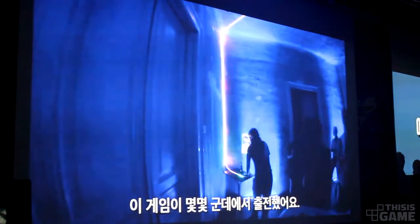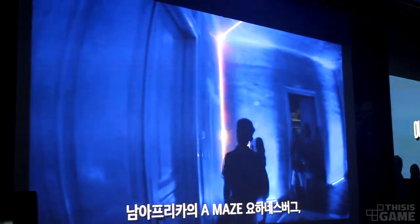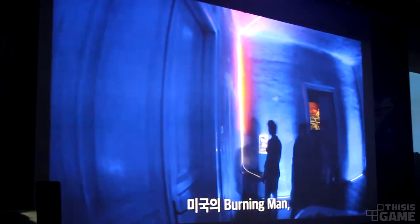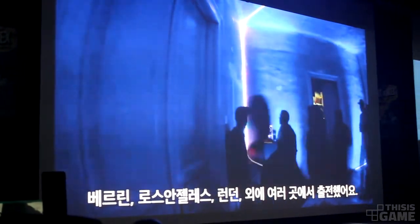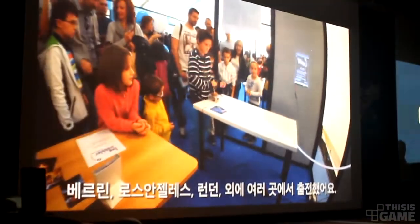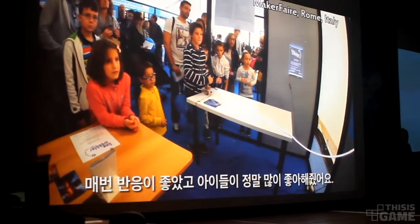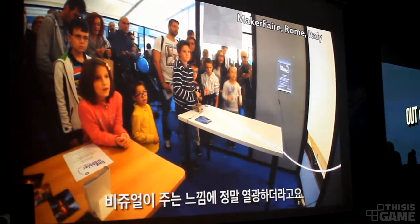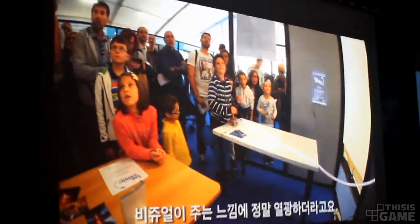The game has been shown at a few places now — for example, in South Africa, and at Burning Man in the US, and also in Berlin, LA, London, Oslo, and other cities. And it's been quite a success every time, and especially kids love it. They really enjoy the visual feel of the game.